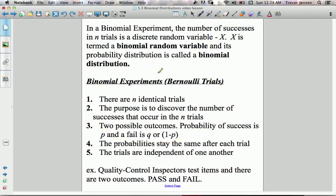A binomial experiment, sometimes referred to as a Bernoulli trial, is an experiment where you have identical trials. The purpose is to discover the number of successes that will occur in N trials. In a Bernoulli trial or binomial experiment, there are always only two possible outcomes: either a success or a failure. The probability of success has to stay the same for each trial, which means the events have to be independent of each other.